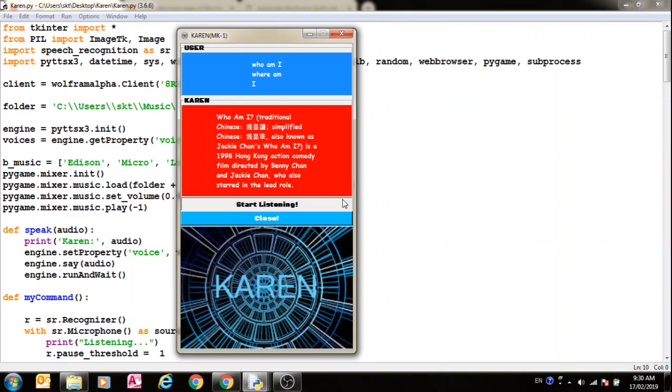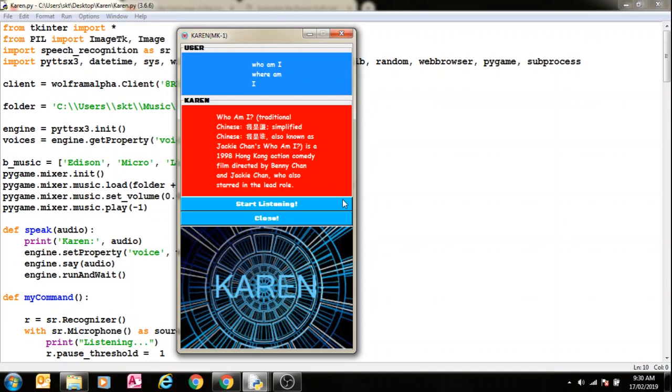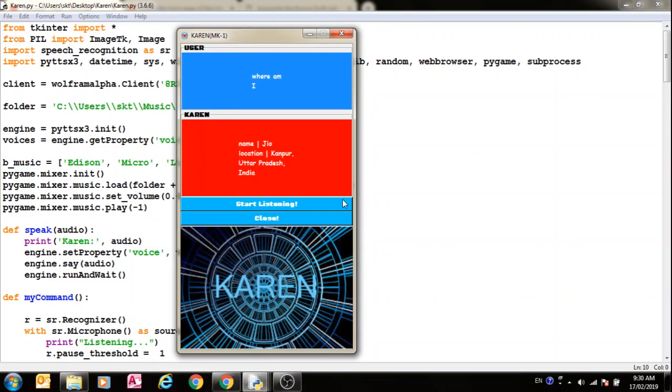Where am I? Now this was the fault of GPS location. I don't know, it says Kanpur but I'm in Varanasi.